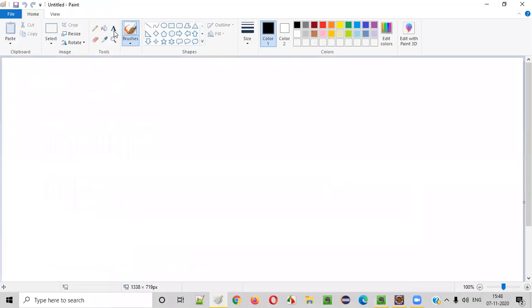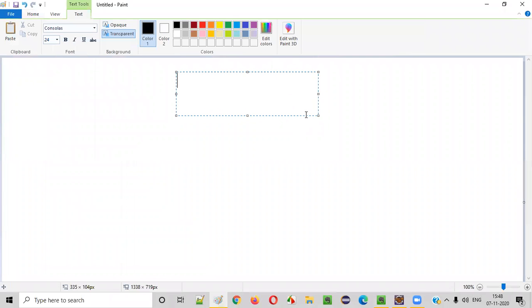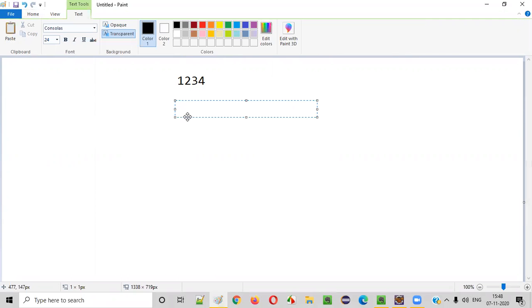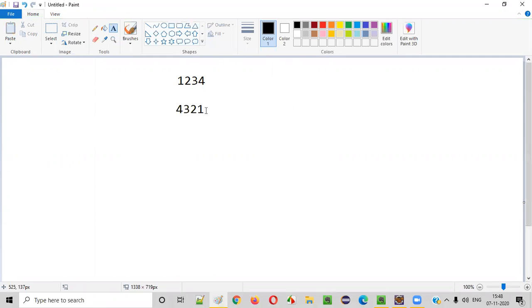Let's say the user has inputted the number 1234. The Java program will read this number and has to reverse it like this — 4321 — and thereafter print this reverse number in the output. How to write Java code which will read a number from the user, reverse it, and print it in the output.